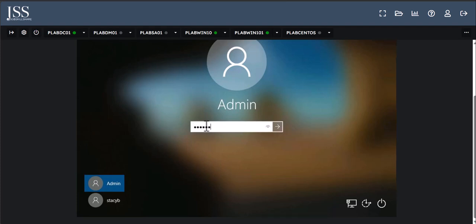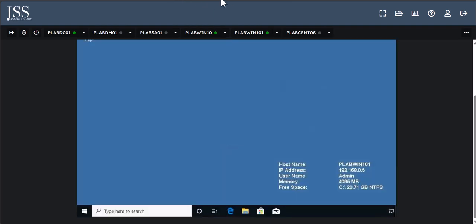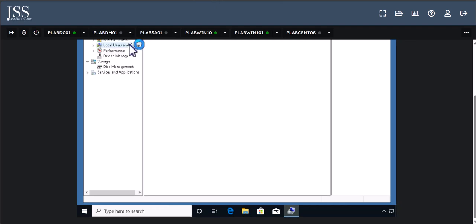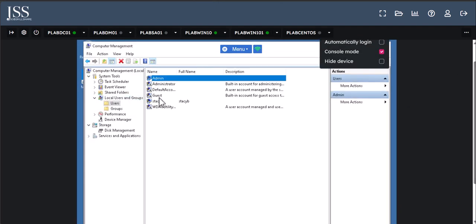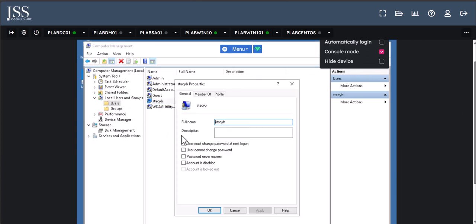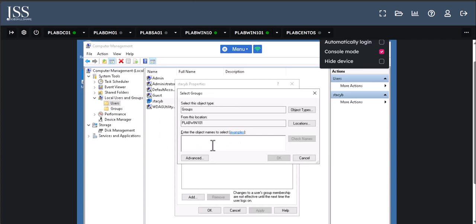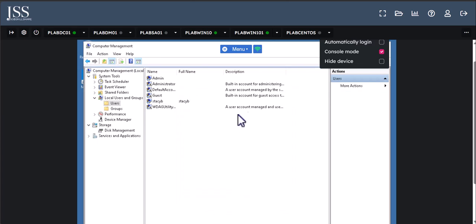But can Stacy B log into this machine? Yes. You can test this by signing out. When you click the login screen, you'll see Stacy B available. She'll have basic normal rights — not admin — because we didn't define her as admin. Can you make her an admin? Yes. Go back to Computer Management, right-click Stacy B, go to Properties, then Member Of, and add Administrators. Click Apply and OK — now Stacy is an administrator of this machine.